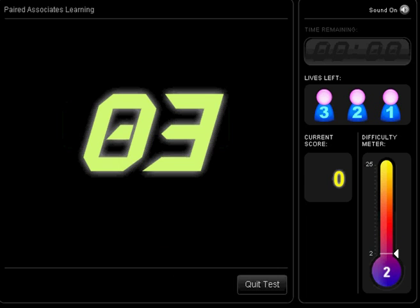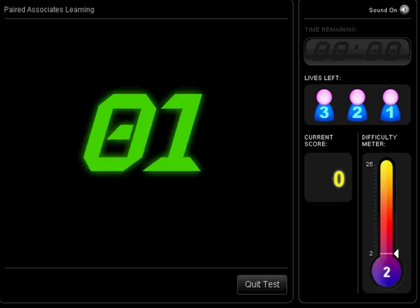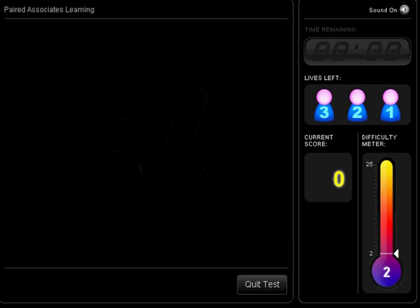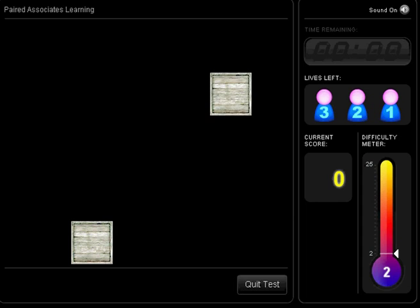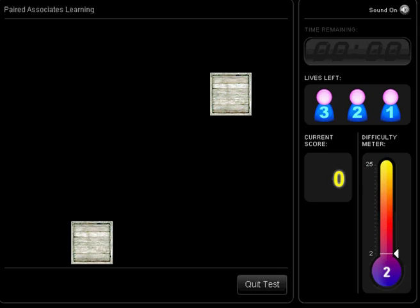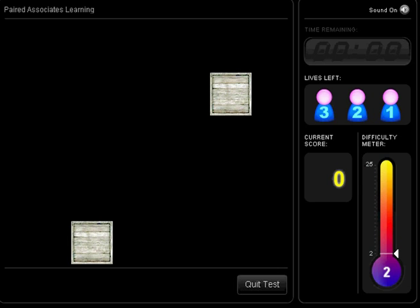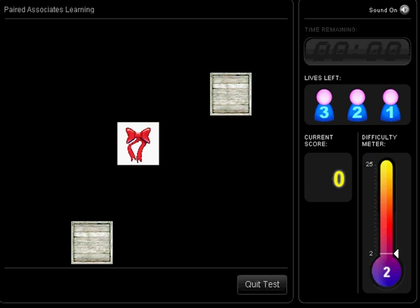A set of boxes will appear on the screen. The boxes will open one after the other to reveal the object inside. You must remember which object appeared in which box.